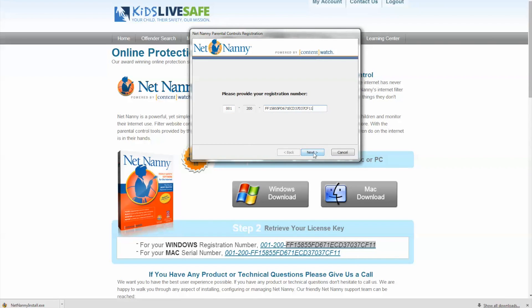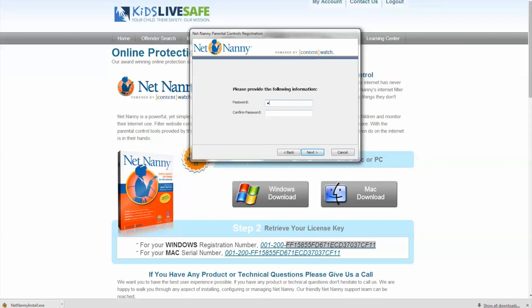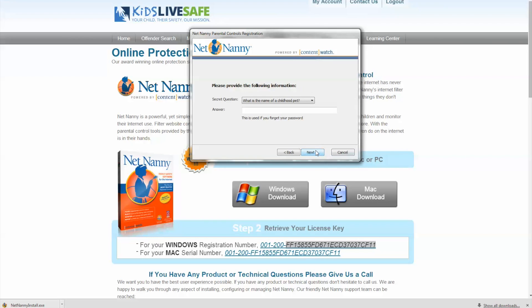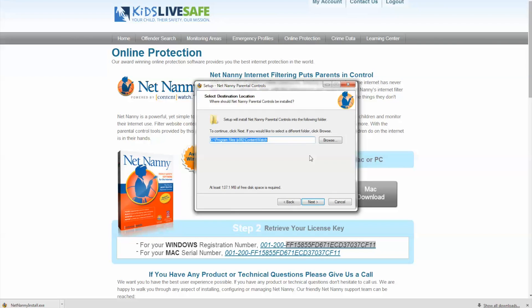You will then be asked to set up your account info, including email address for NetNanny alerts and reports, password, and security question. Continue to follow the installation wizard process to completion.